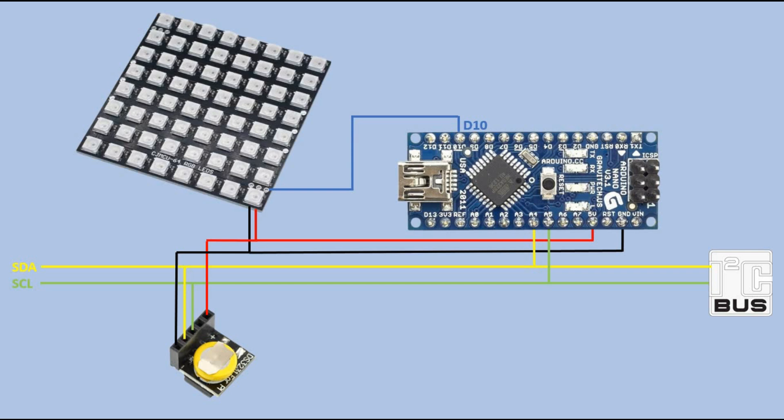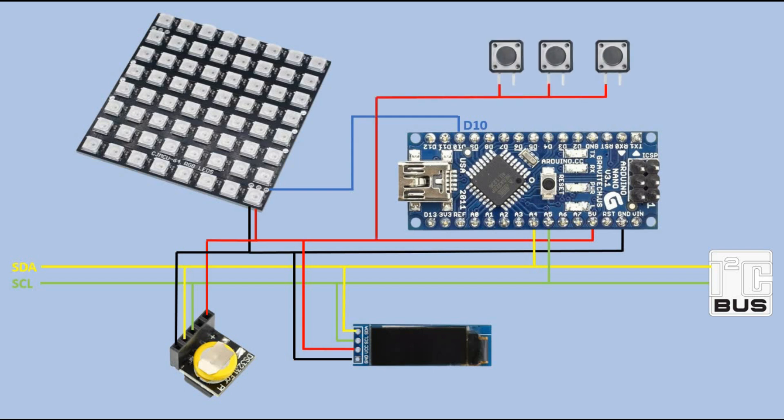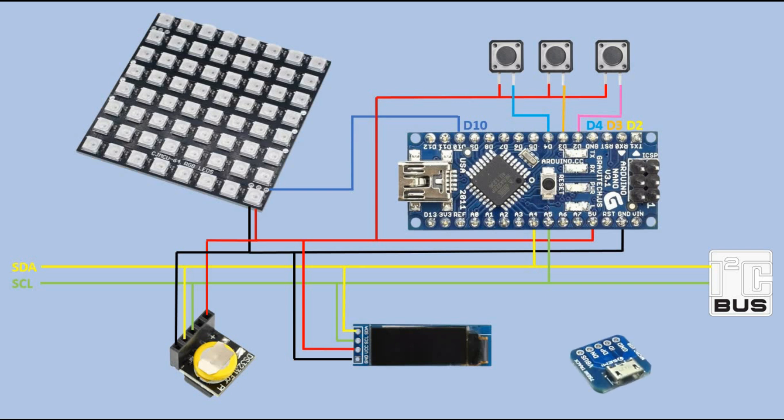To be able to introduce time setup functionality, we need few more components. An OLED display, which also connects to the I2C bus. And three push buttons connected to digital pins D2, D3 and D4. The last component required is Micro USB breakout board, which we'll use to power this clock device.